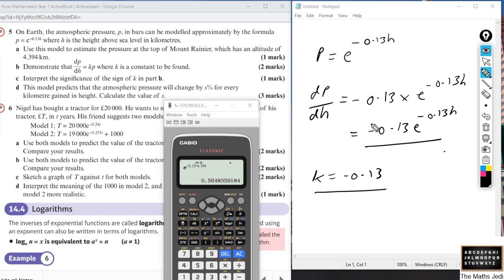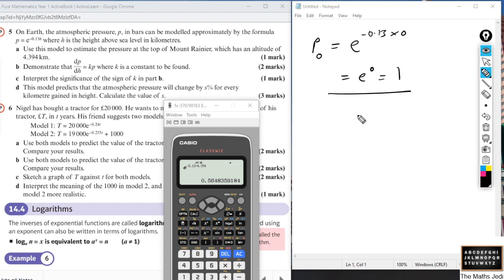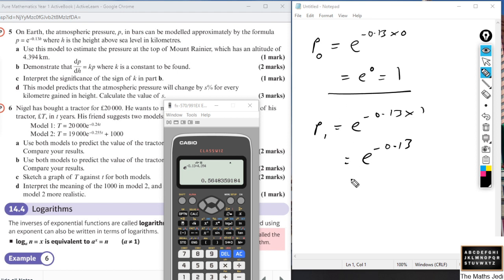What does that actually mean in practice? It means the change in atmospheric pressure is decreasing exponentially as the height increases — so as height increases, atmospheric pressure decreases exponentially. For part d, the model predicts the atmospheric pressure will change by s percent for every kilometre gained in height. The easiest approach is to look at the pressure at sea level: at h = 0, p = e^0 = 1 bar. Then at one kilometre above, p = e^(−0.13 × 1) = e^(−0.13).